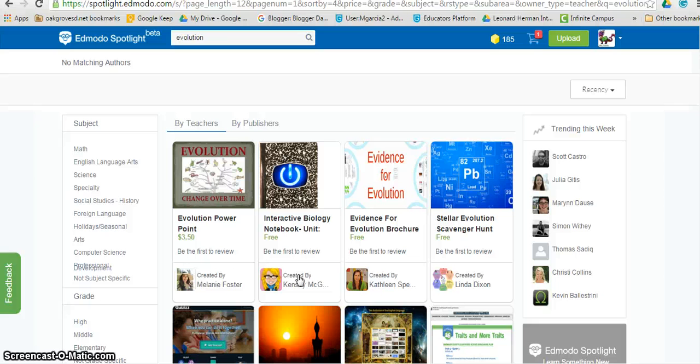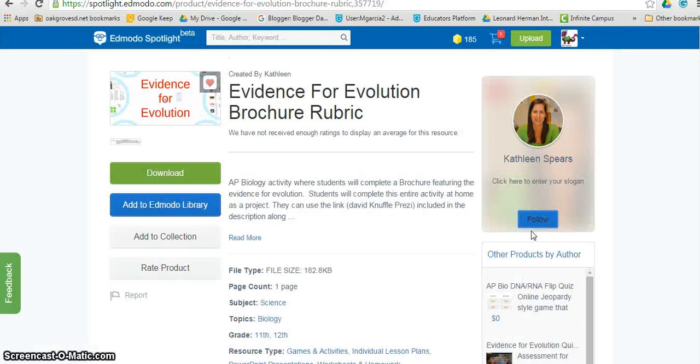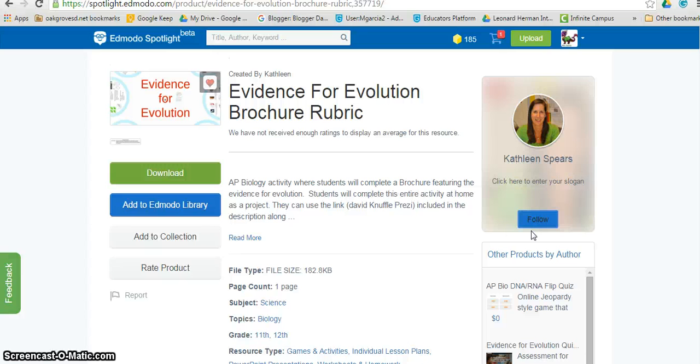Spotlight also allows you to follow authors. So let's say a teacher has published a couple of resources you find particularly useful. If you follow them, you will be notified when they share something new.